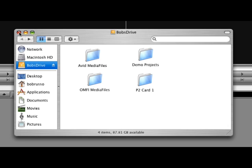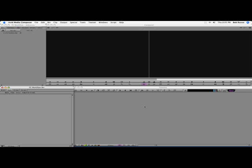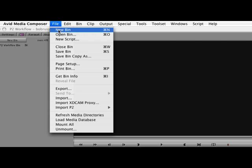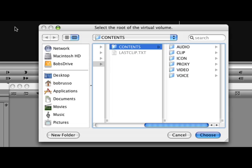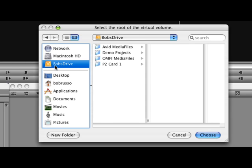The first step in working with P2 is to import the clip information into a bin. Select File, Import P2, Clips to Bin. A Finder window opens.